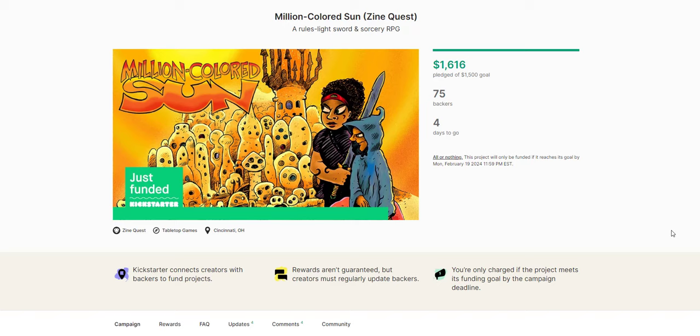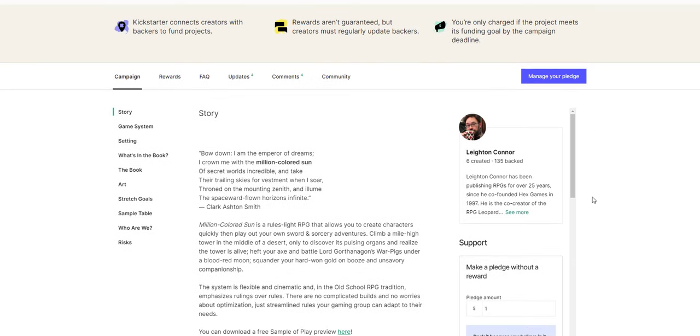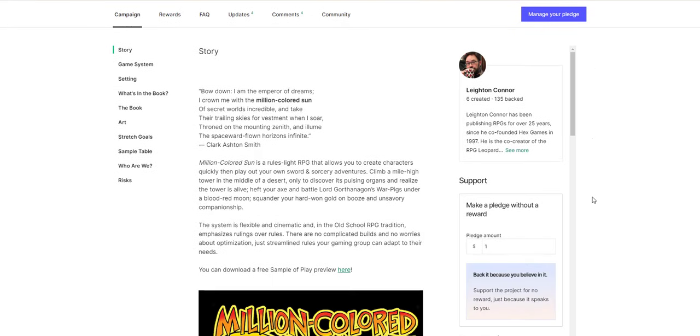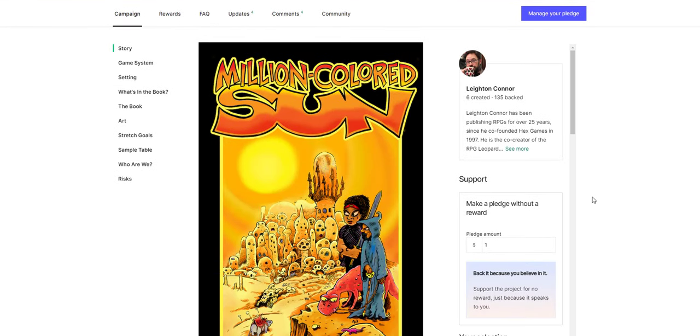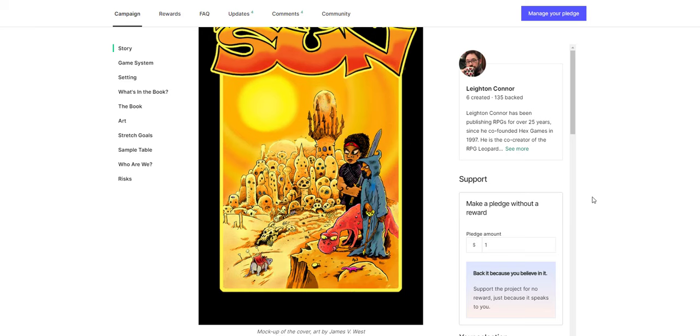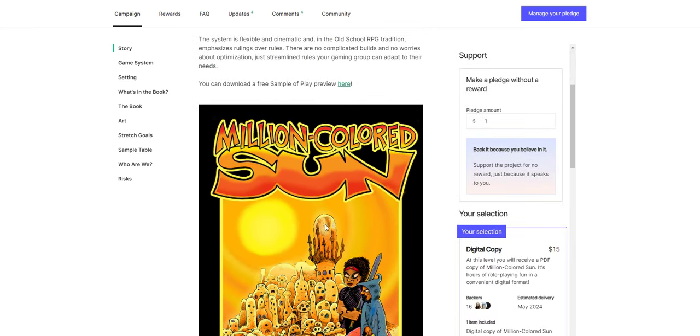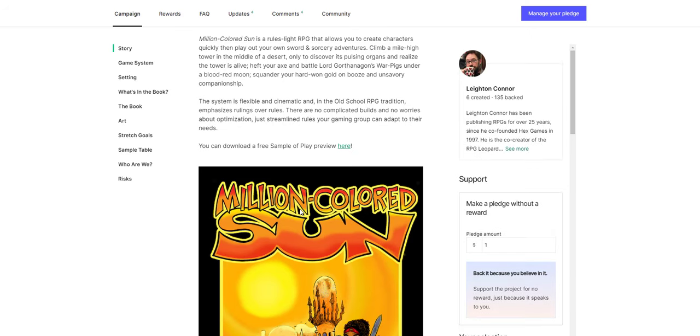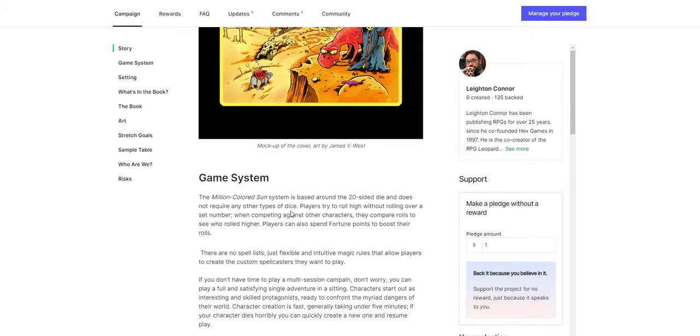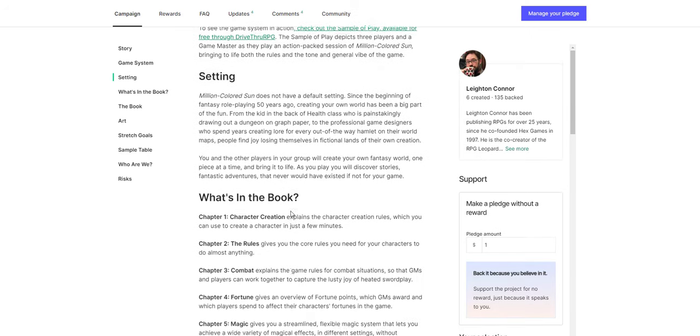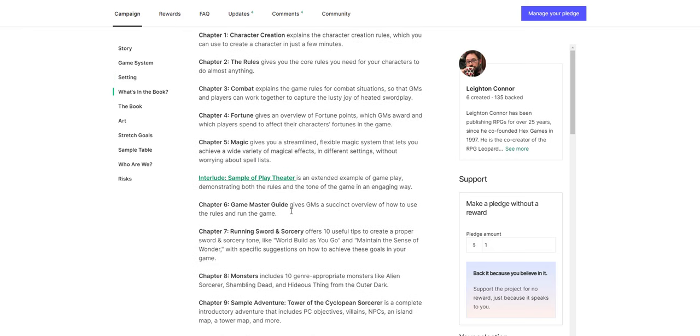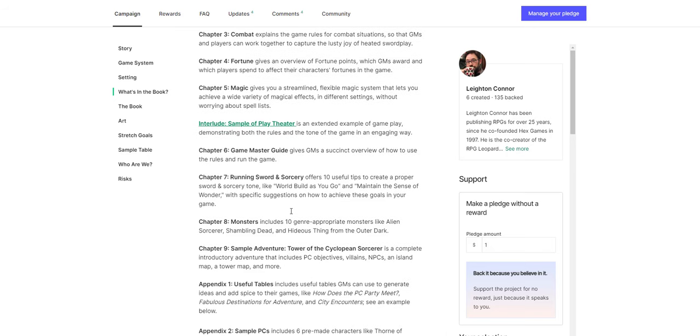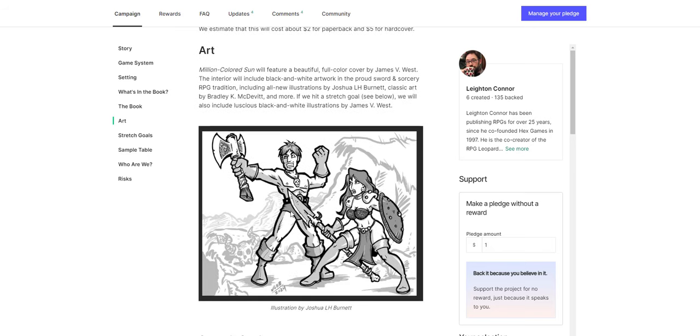There's another one here. This is only four days to go. This is Million Colored Sun. This is by ZineQuest. It is for ZineQuest, but it's a Rules Light Sword and Sorcery RPG. Now this is really, I think it's cool. It's charming. It's got that very particular gonzo James West art style. And some people love that sort of thing. It's got a free sample of play. Some people really don't like that kind of style of art. But it's a new, simple OSR RPG for Sword and Sorcery games. There's a lot of those out there. If you're interested in that sort of thing, you can check it out. There's also other art styles inside.